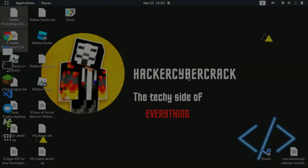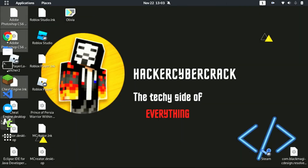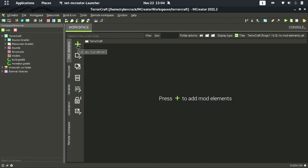Hello guys, today we are going to be covering advanced MCreator procedures and functions. I have already opened MCreator and created a workspace here. I assume you have too. If you haven't, please pause the video after you have created a workspace, then continue the tutorial.